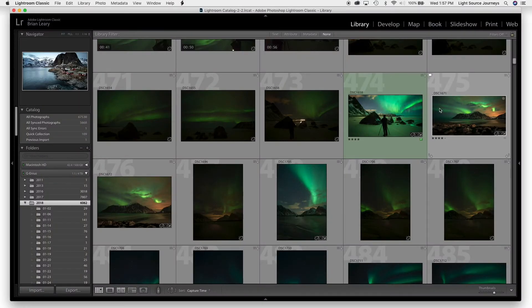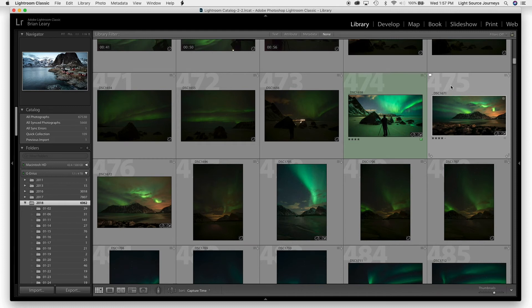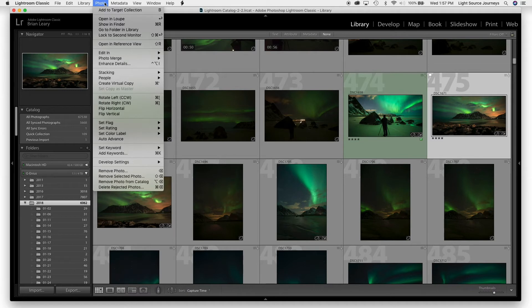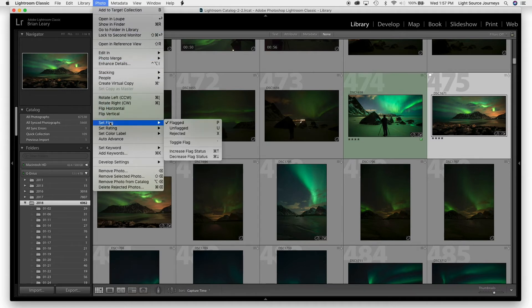If you're more of a drop-down menu type of person, don't worry — Lightroom has you covered. As with most things in Lightroom, there are three or four ways to do pretty much anything. So if I highlight the picture I want as my selected image, I can go up to the Photo drop-down menu, and about two-thirds of the way down you'll see Set Flag, where I can also tell it to be a flagged image.